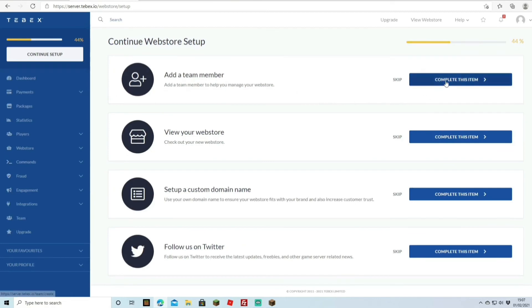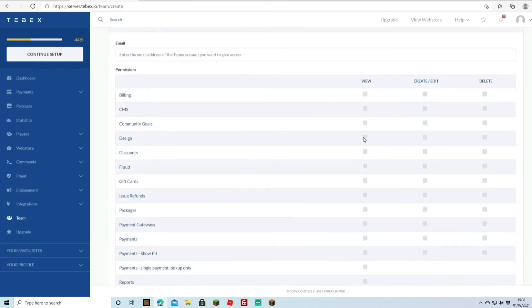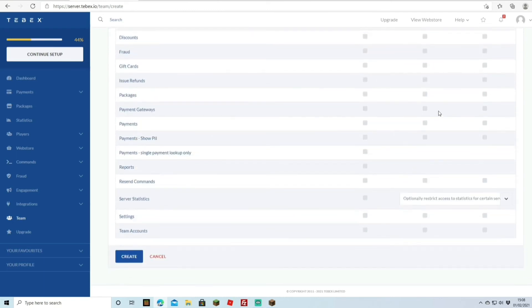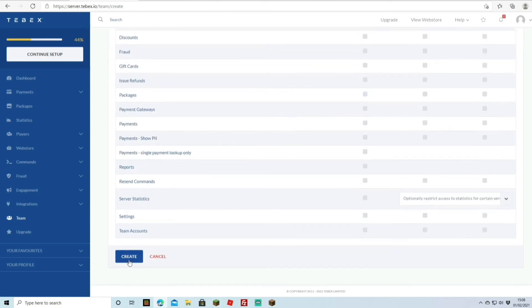The next step is adding a team member to help manage your web store. Click Complete this Item, enter the team member's email, and assign the permissions you want them to have — such as view billing, create and edit, or delete. You can check multiple permission boxes. Once done, hit Create.